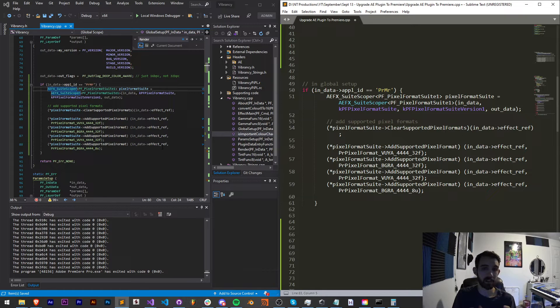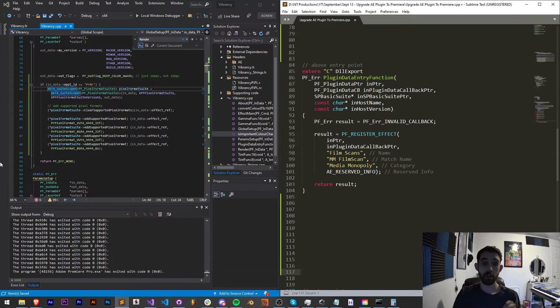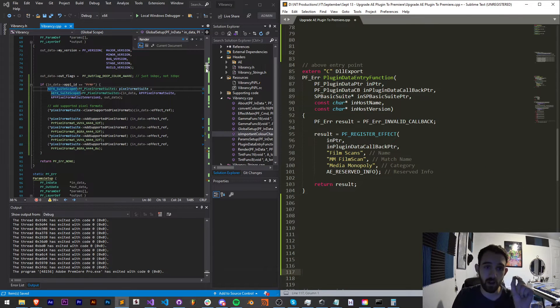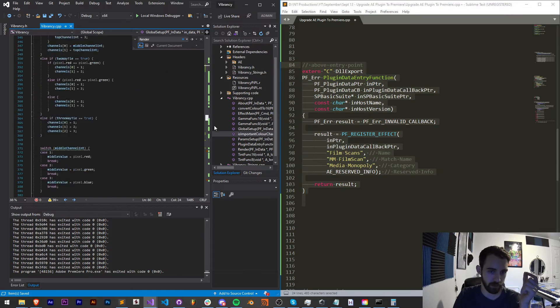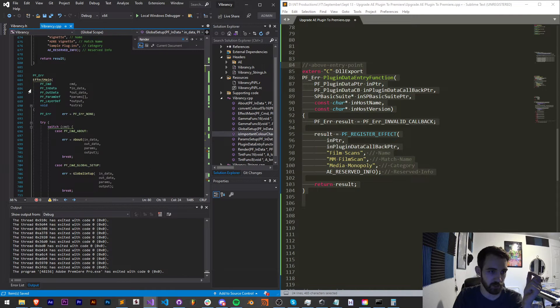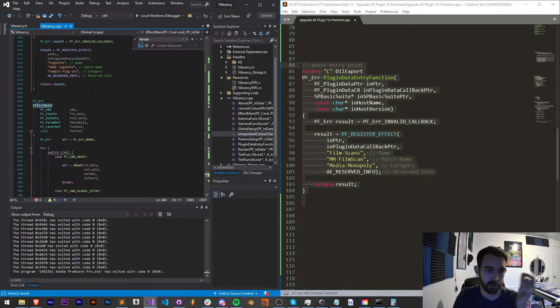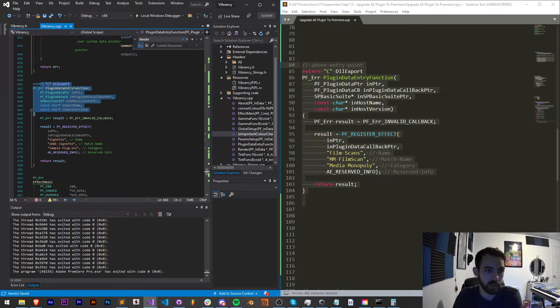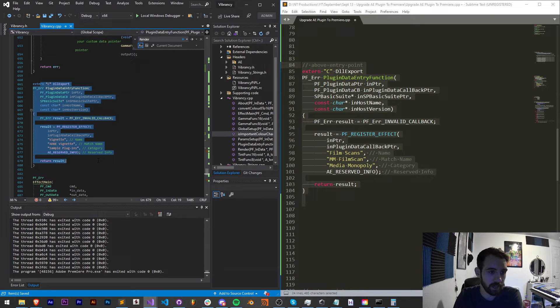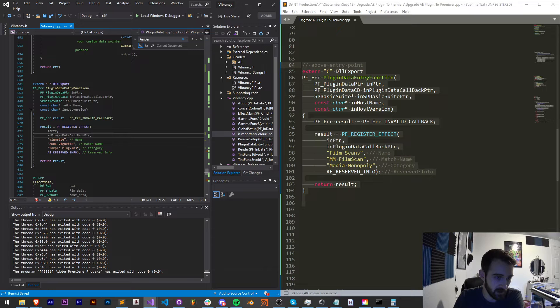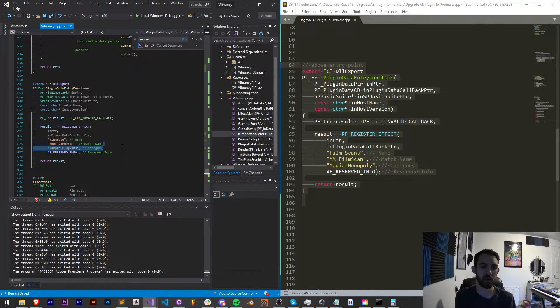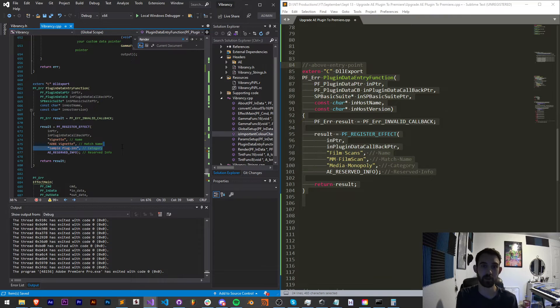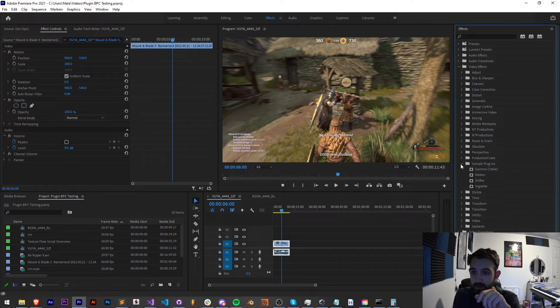So now we've defined all our pixel formats. Now, how do we actually send it the commands to render and appear inside Premiere? Well, if you're following along, you actually have this bit of code already in your vibrancy plugin. If we scroll down just above our effect main or our entry point, you can see we actually already have something here, which is called Vignette, Adobe Vignette, and under sample plugins. So if you were to actually run this, you would see that there's a sample plugin called Vignette in Premiere.